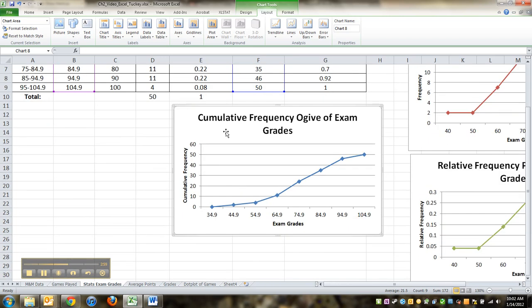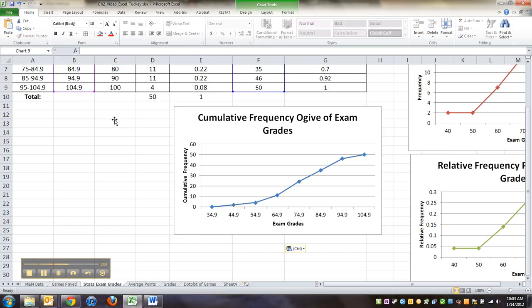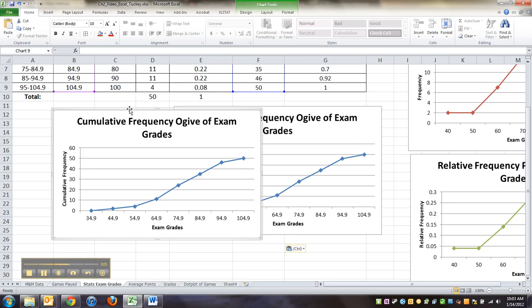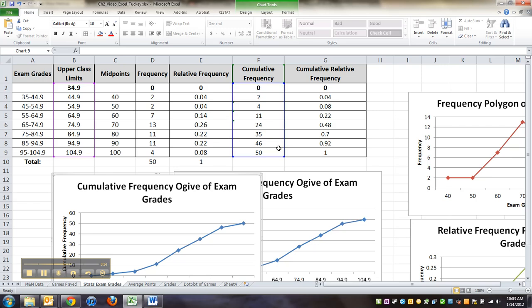So you copy that graph, go click somewhere else, paste (Ctrl+V), and I want to make this one a relative frequency one. So what I want to do is I want to drag this box right here—see the blue box? So right now it's using these numbers to make the graph out of.